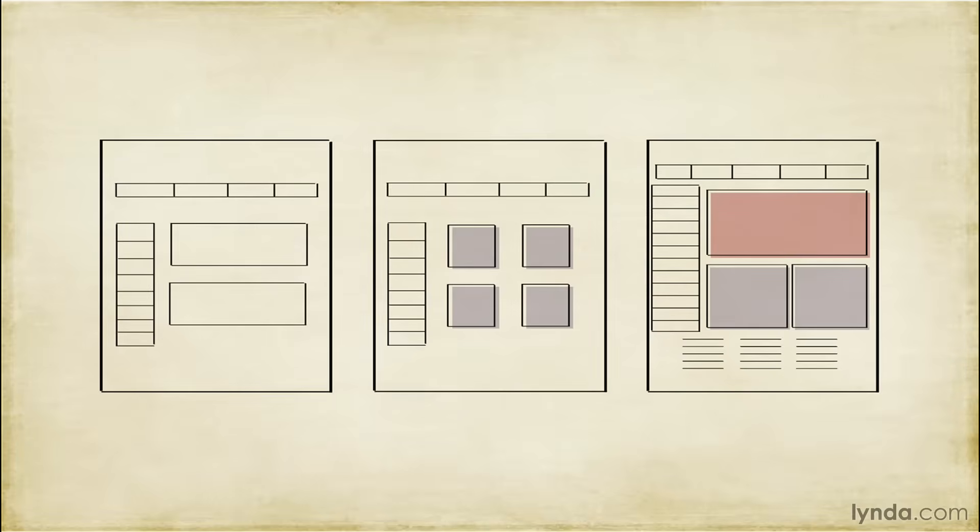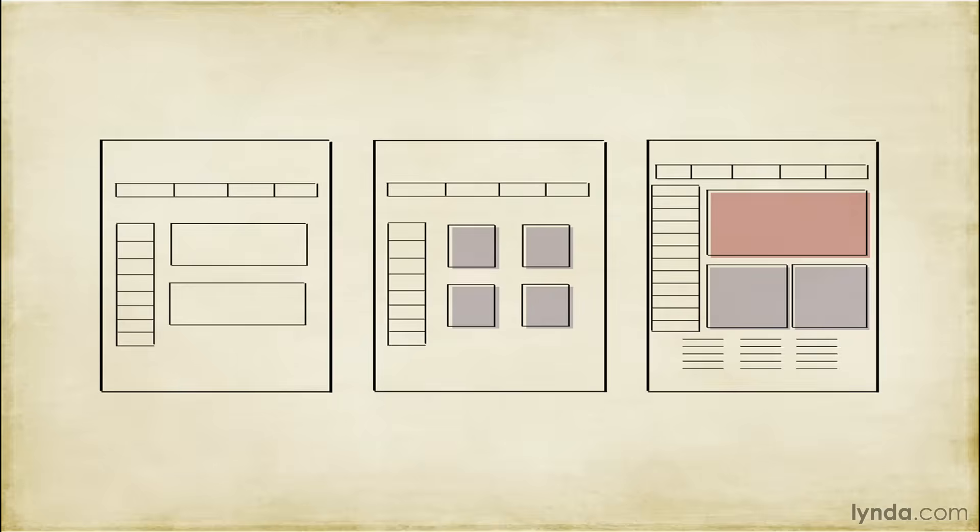Depending upon what you need them to do, they can simulate your entire application or a single use interaction. All that's really required for something to be a prototype is that it simulates some aspect of how the application is intended to work.